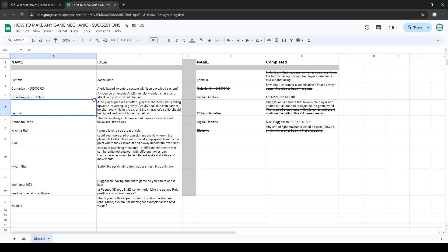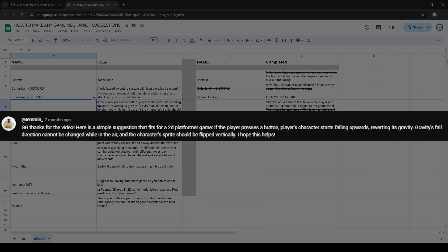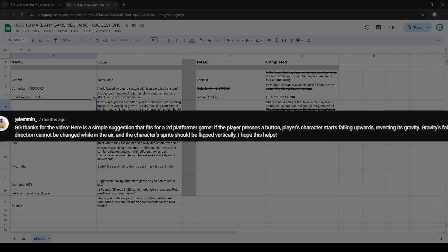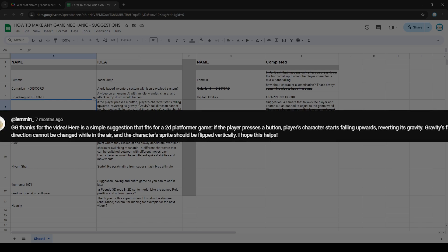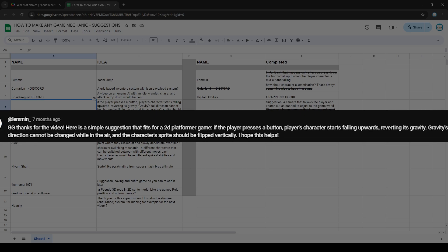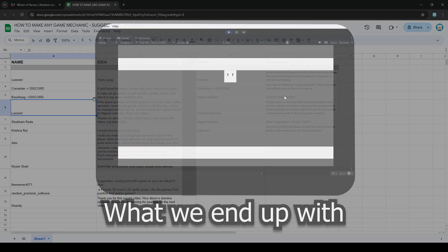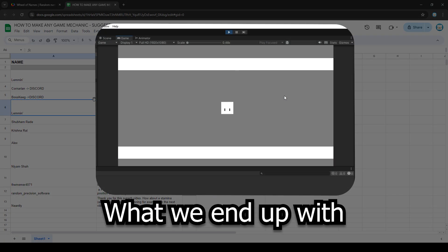After spinning the wheel of pain, today's suggestion comes from Lemon, who commented: 'Here's a simple suggestion that fits for a 2D platformer game. If the player presses a button, the player's character starts falling upwards, reverting its gravity. Gravity's fall direction cannot be changed while in the air, and the character's sprite should be flipped vertically.' That is a very detailed and great suggestion. I actually have a few ideas on how we're going to make all of this work.